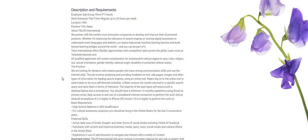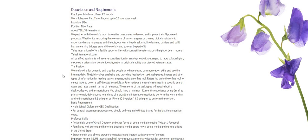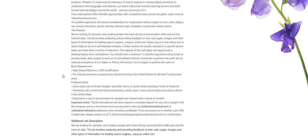Our qualified applicants will receive consideration for employment regardless of race, color, religion, and so on. So let's get into the position. We are looking for dynamic and creative people who have strong communication skills and use the internet daily. So if you are someone that has strong communication skills and you use the internet daily, which most of us do, then you can apply for this position.